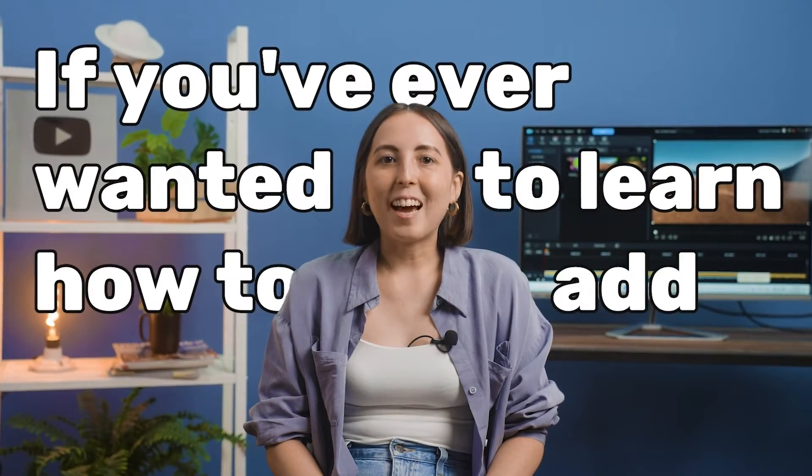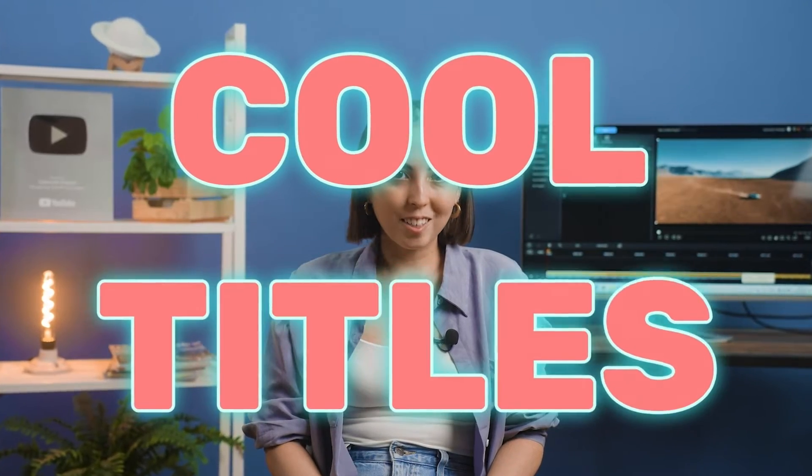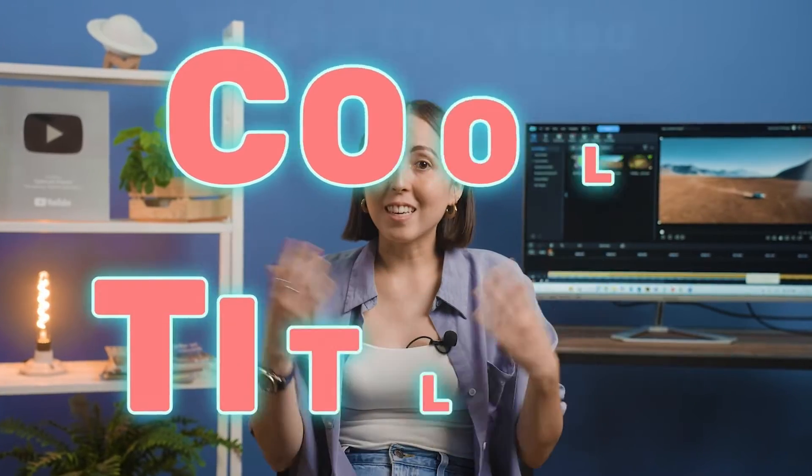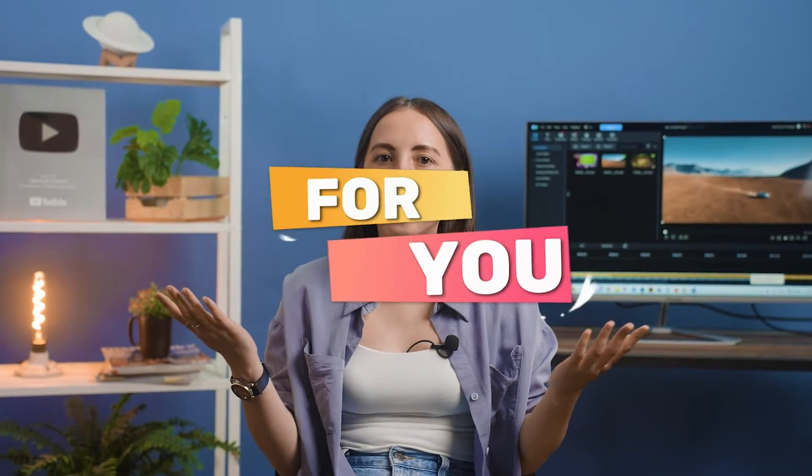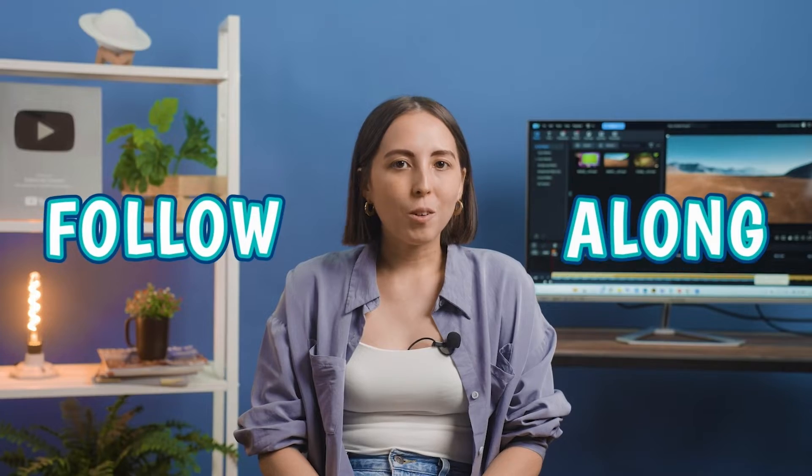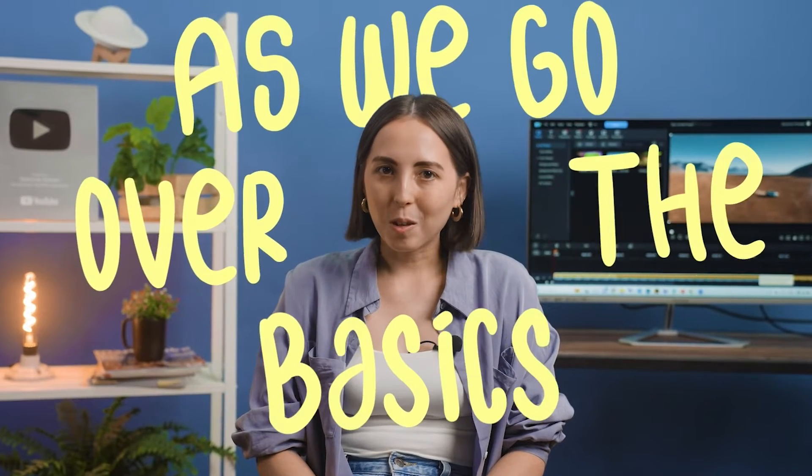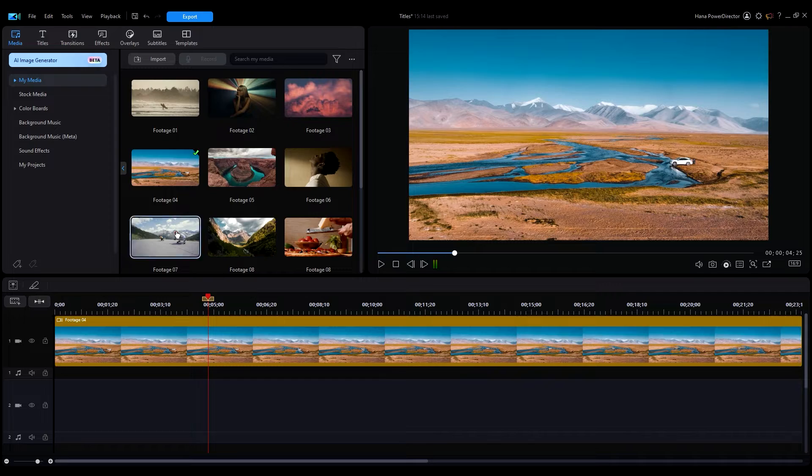If you've ever wanted to learn how to add cool titles to your video, then this is the video for you. Follow along as we go over the basics.